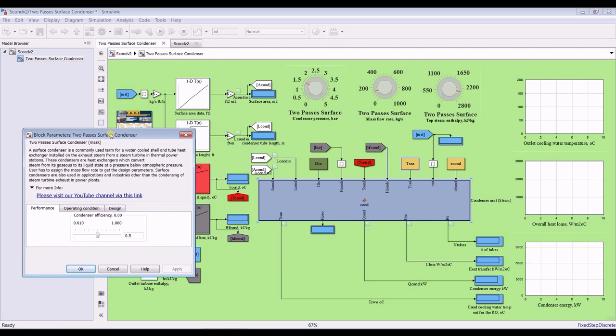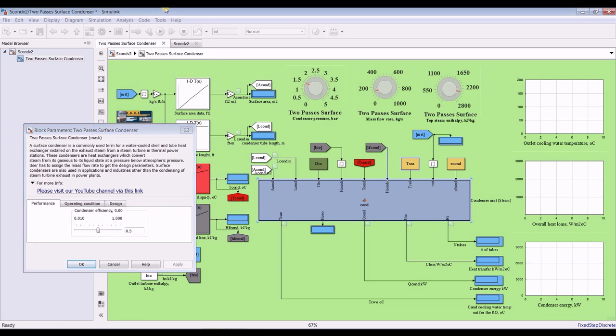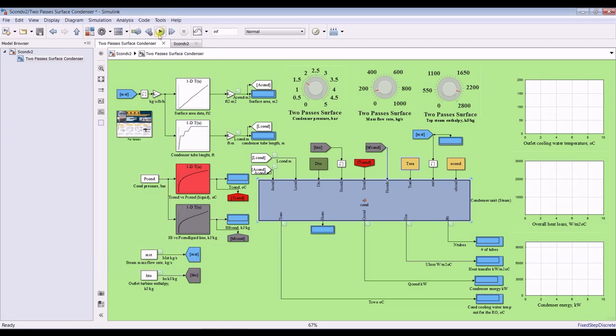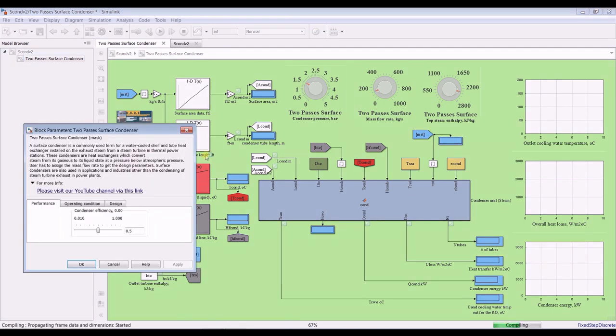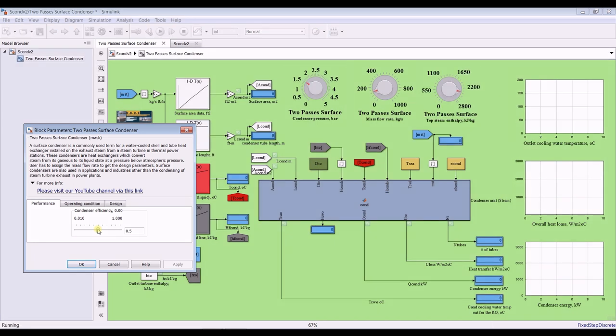Let's set run and see what we can do. Let's set run. I'm trying to change the effectiveness of the condenser. Let's change effectiveness. I'm changing. I have to wait a little bit for simulation timer.